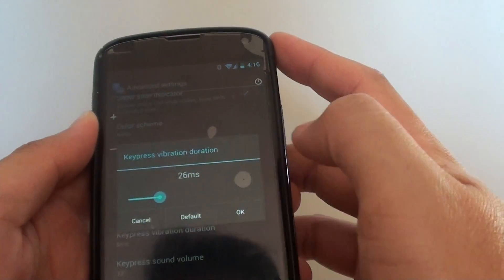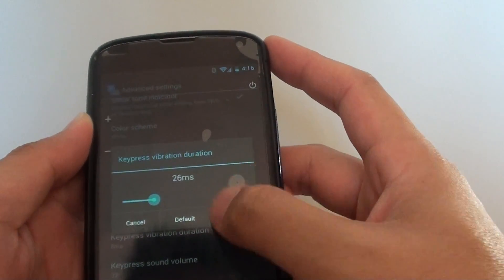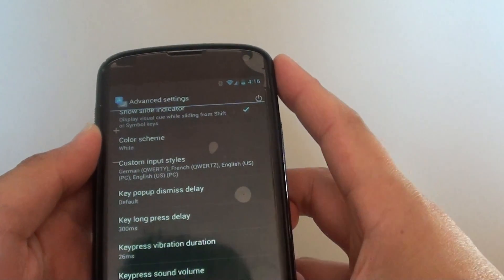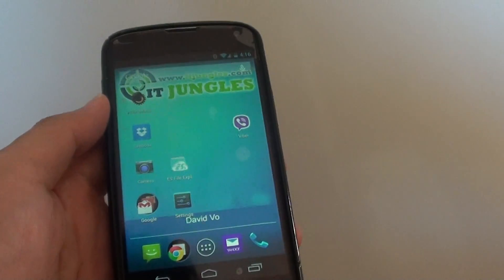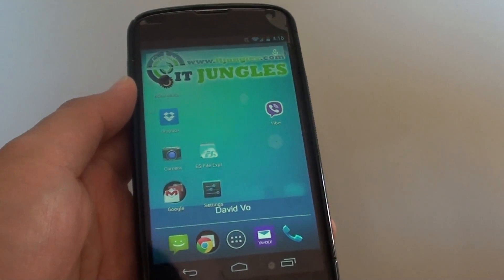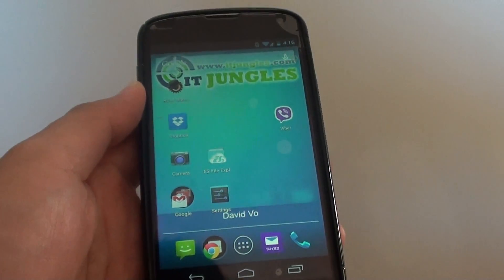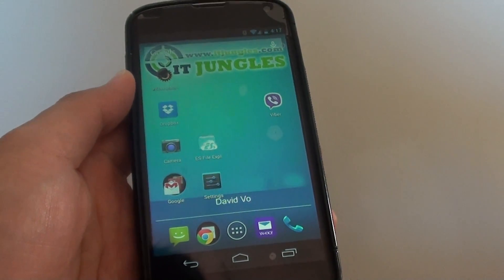Once you are happy, then just tap on the OK button. Then tap on the home key to finish. Thank you for watching this video. Please subscribe to my channel for more video tutorials.